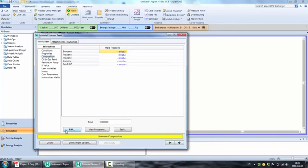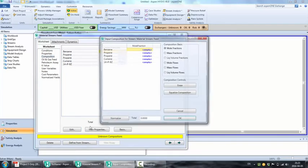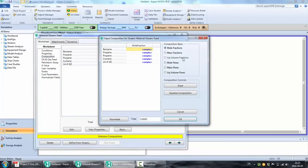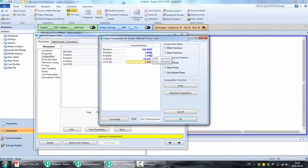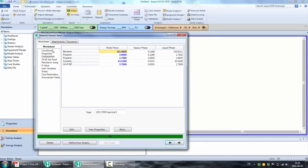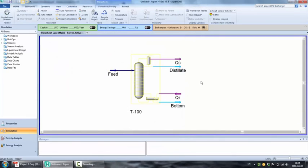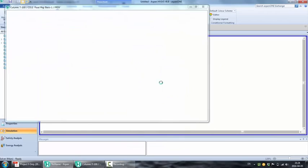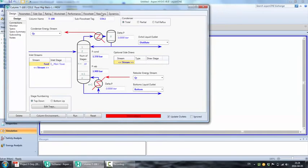Now if you try and run the simulation, you will have it converged. But let's go ahead and check out the data. Let's check out our composition in the distillate and bottoms.